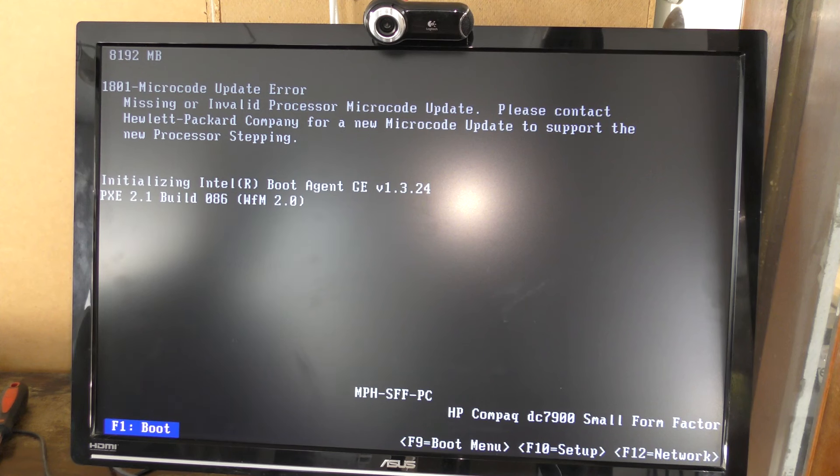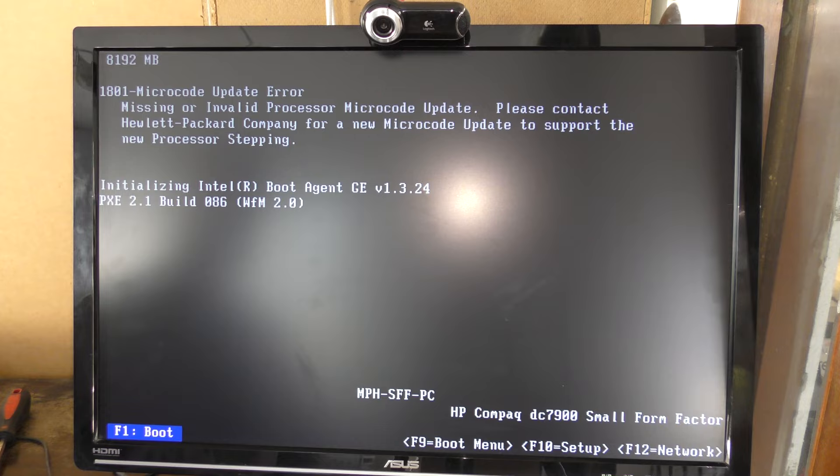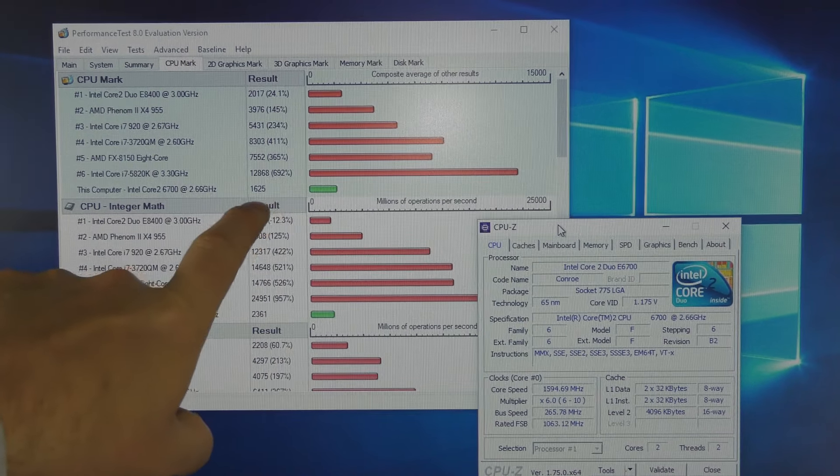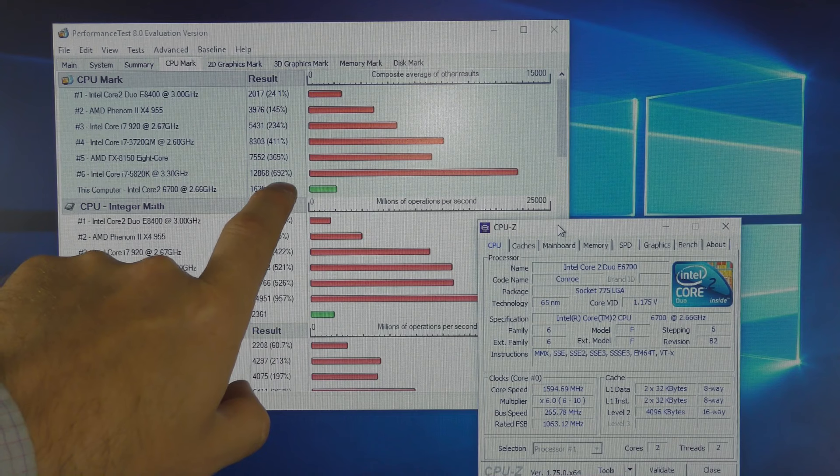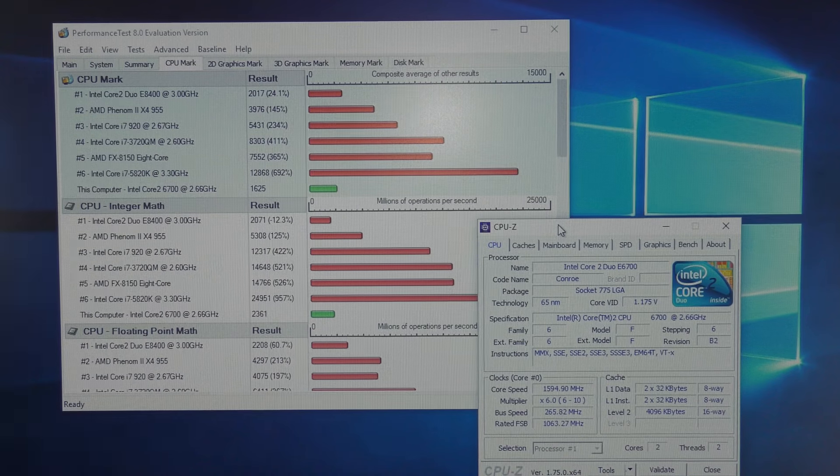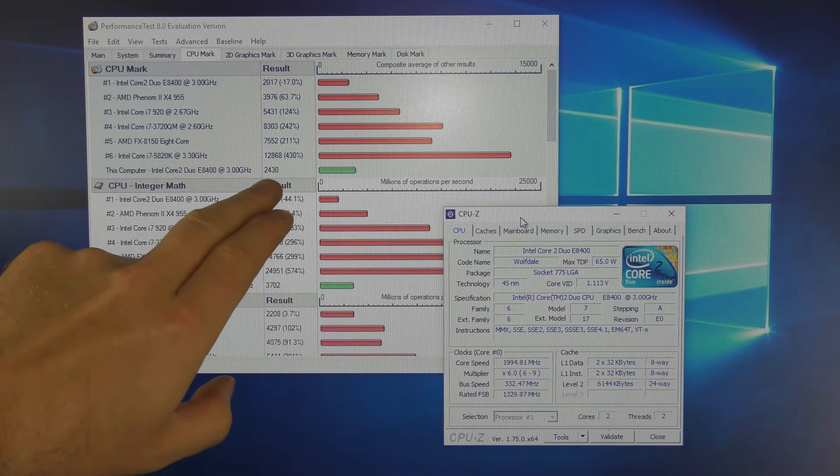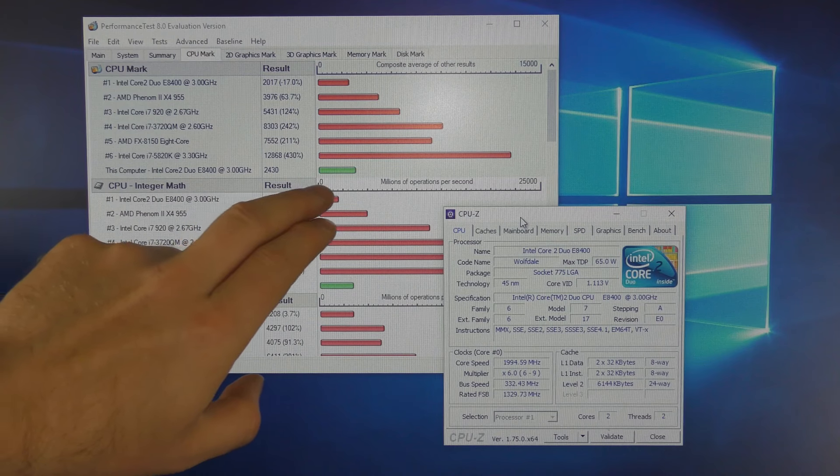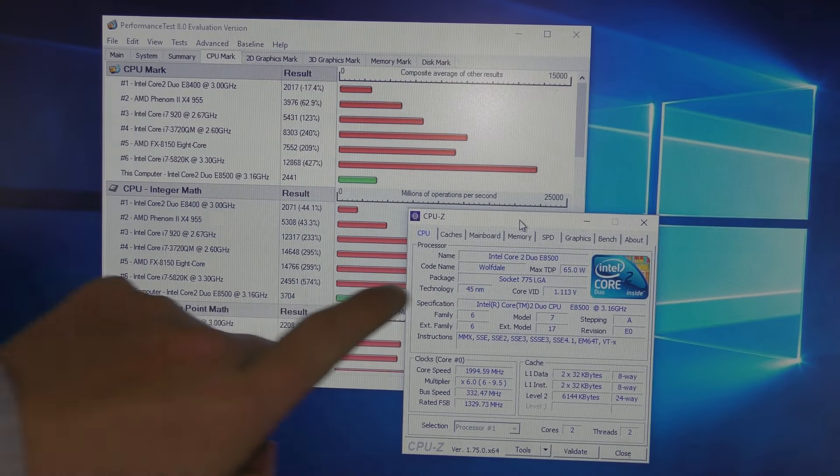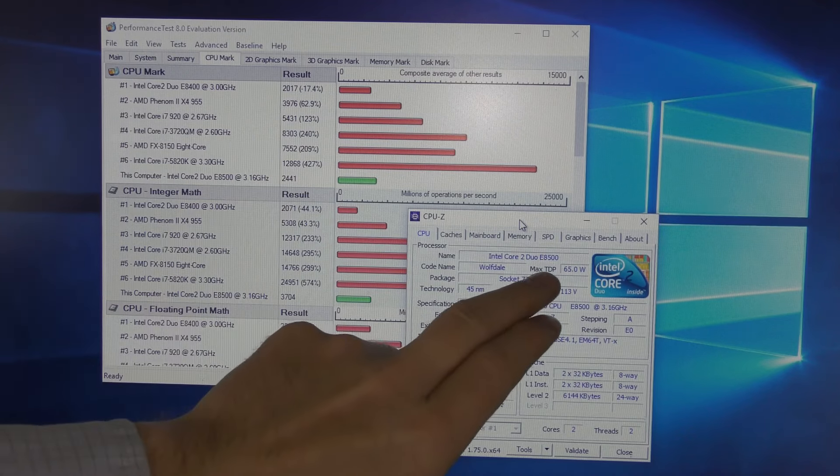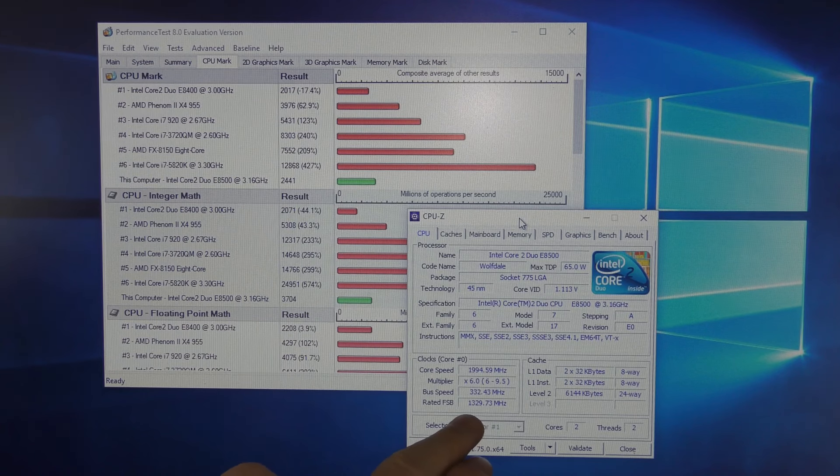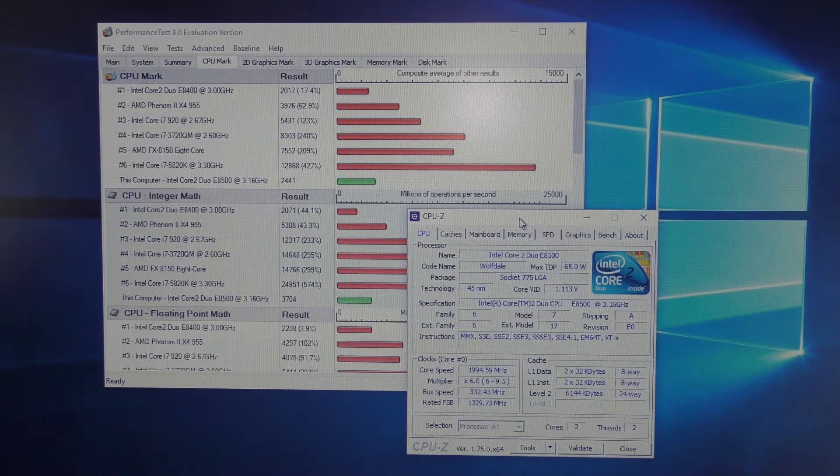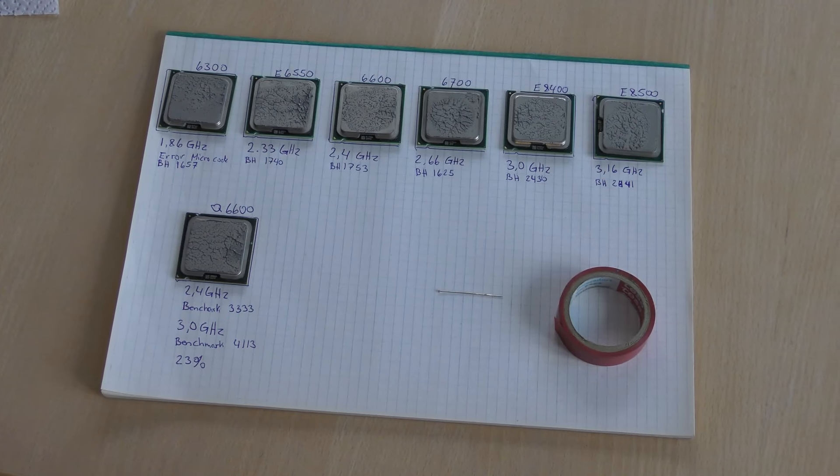The E6700 is also complaining about the microcode. For some reason it's not doing very well here - it's actually the slowest processor I've tested so far at 1625, and it shouldn't be. The front side bus is 1.06 gigahertz. The E8400 scores quite well at 2430 compared to the other processors. Last processor, the E8500, scores 2441, which is not much more than the E8400. It has a front side bus of 1.33 gigahertz, so I'm not sure we can do much for it.